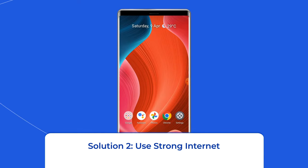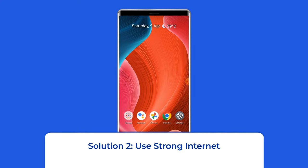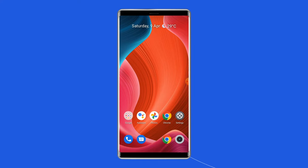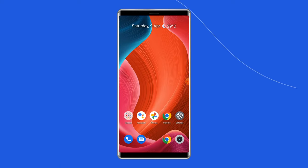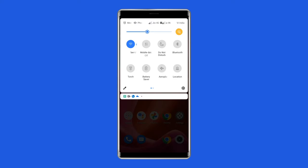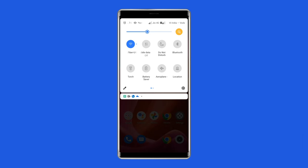Solution 2: Use strong internet. If your internet is slow, you might not be able to download the attachments from MMS. Check the internet speed through a speed test. If found slow, troubleshoot it by turning on and off airplane mode on your phone. You can switch to cellular data if you're on a Wi-Fi connection, or use a wireless network if you're on mobile data.